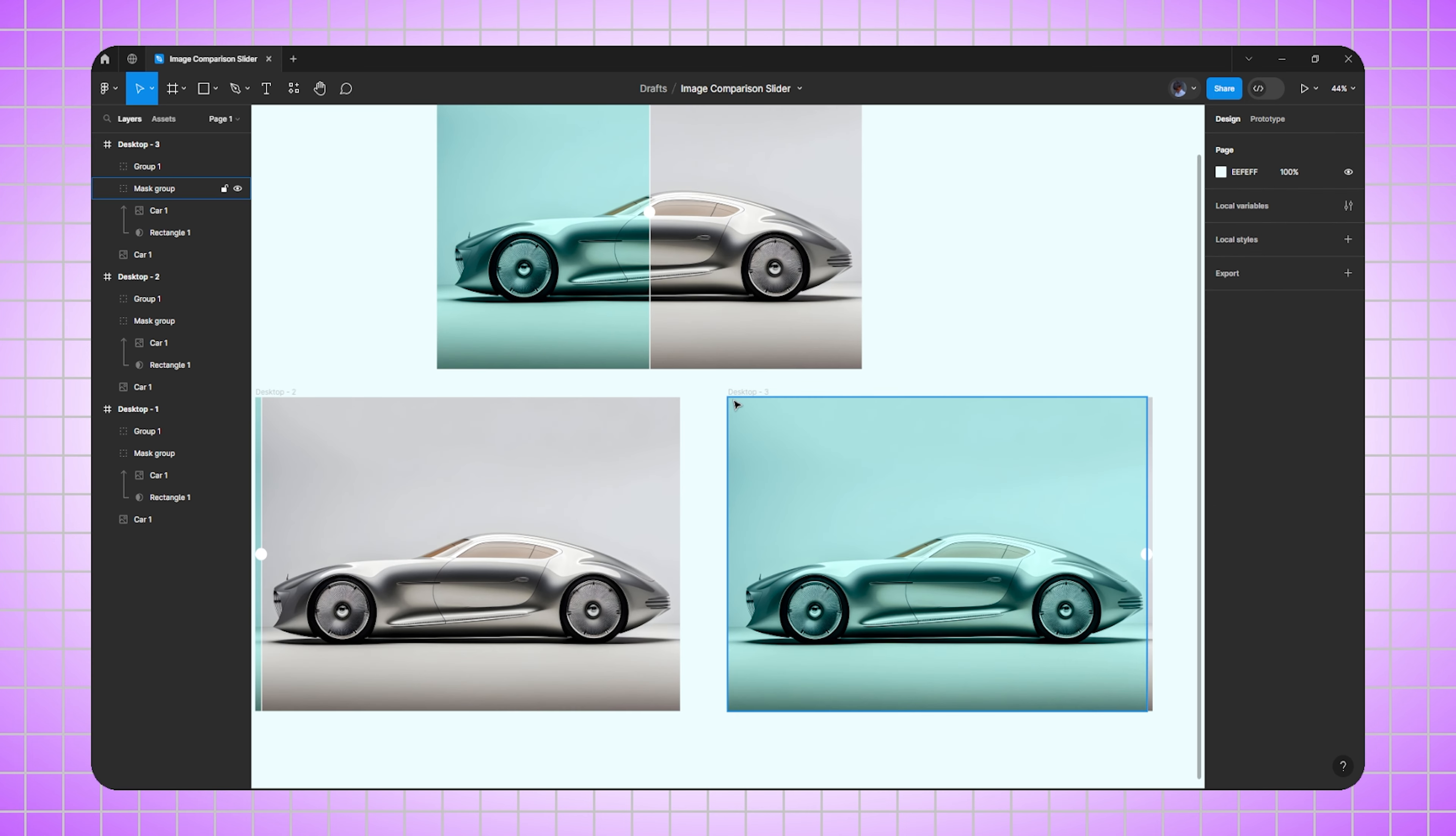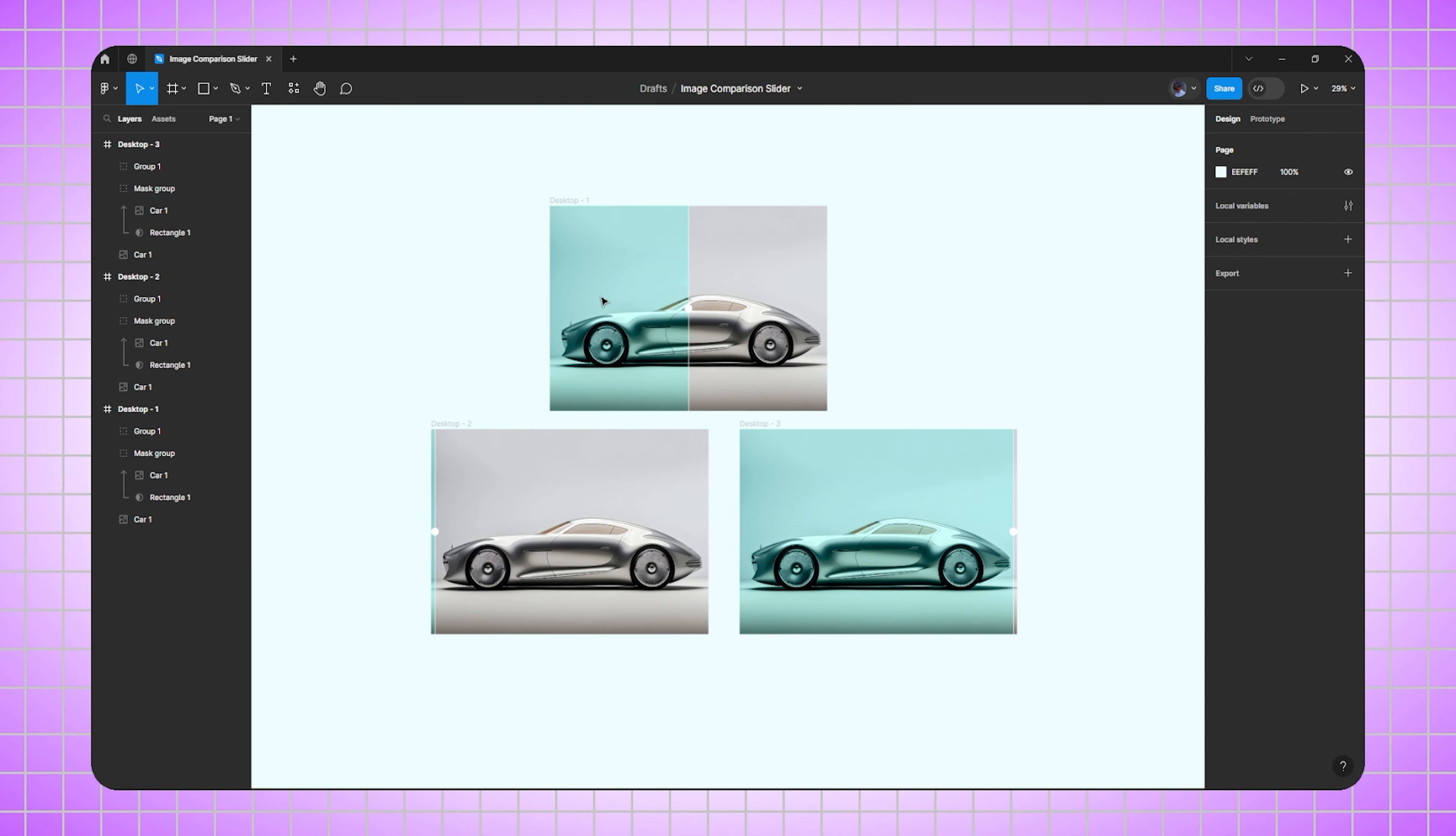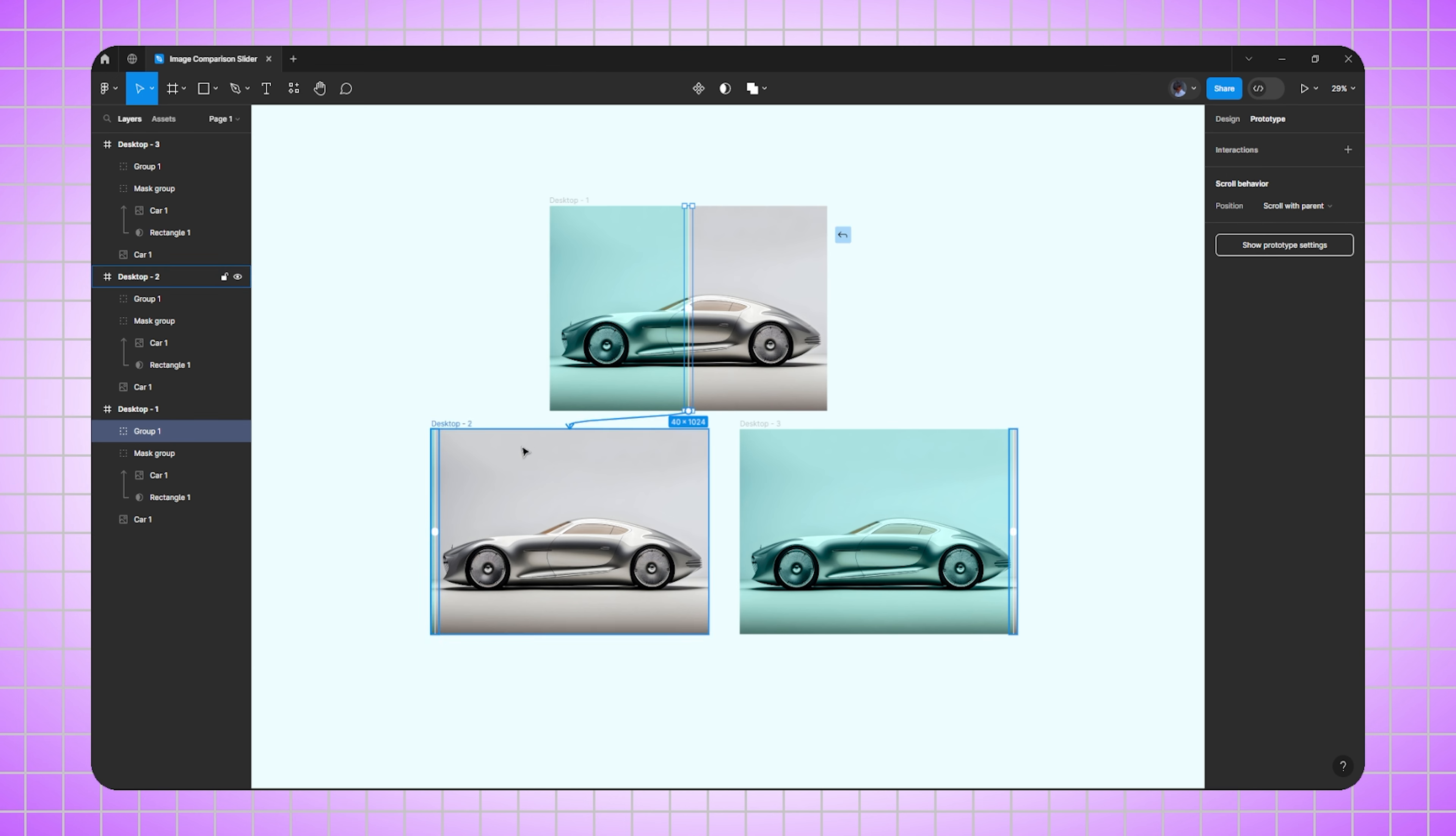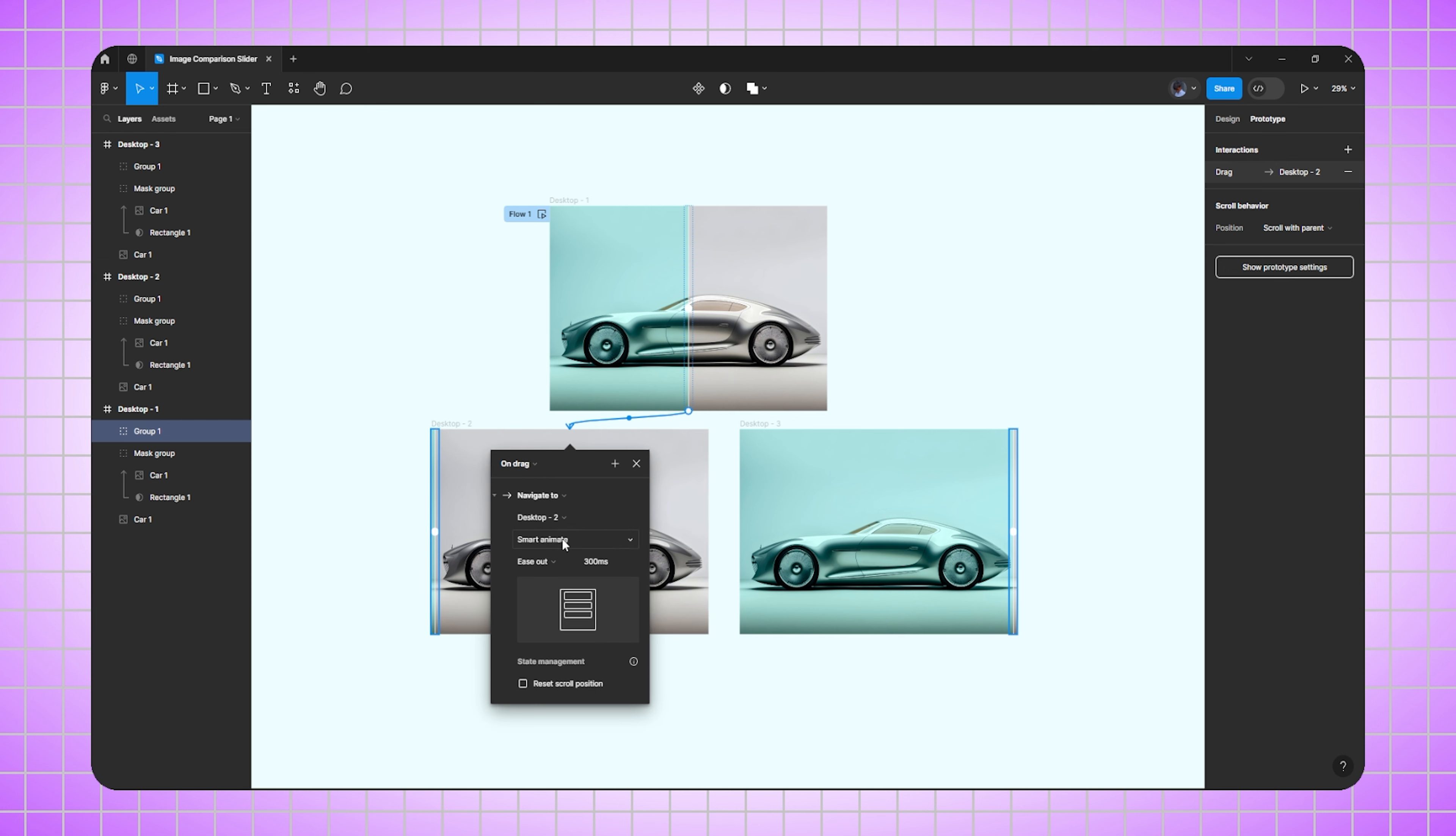Perfect. Now zoom out. Now we need to do the prototyping, so we'll shift to prototype. Select the first frame, select the handle, and drag it to the second frame. Now change its on click to on drag, smart animate, 200 milliseconds.